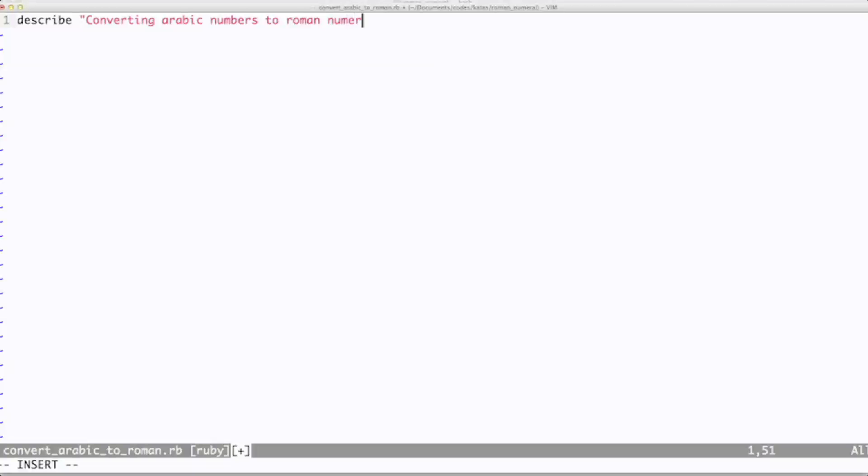The task here is to write a routine which will convert Arabic numbers to Roman numerals. Pretty straightforward. The real benefit of these kata is not when you solve the problem, but instead in the way you solve the problem.